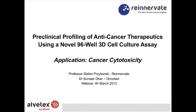Today we're going to be talking about cancer cytotoxicity using a novel three-dimensional cell culture technology called Alvatex. This is a presentation by Stefan Shaborski, CSO at ReInnovate, together with our partner Dr. Samir Dar from OncTest, based in Germany. Together we're going to talk about this technology and some of its applications towards cancer cytotoxicity.